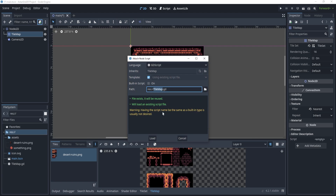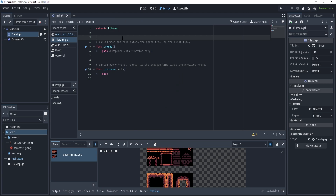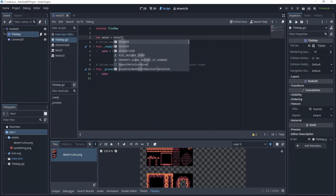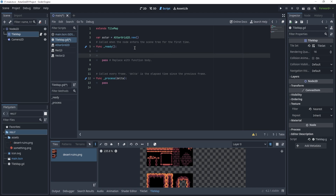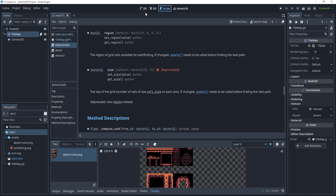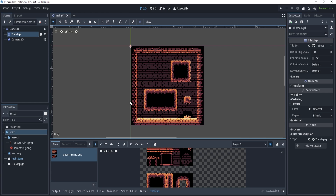I'm going to create a new script and set a variable: var a_star equals AStarGrid2D.new(). This AStarGrid2D is a feature of Godot 4.2 which is basically going to allow us to define a region on which an A* algorithm can define paths. The AStarGrid2D also has some properties — one of them is a_star.region, and if we click on it we can see this is going to be a Rect2i.